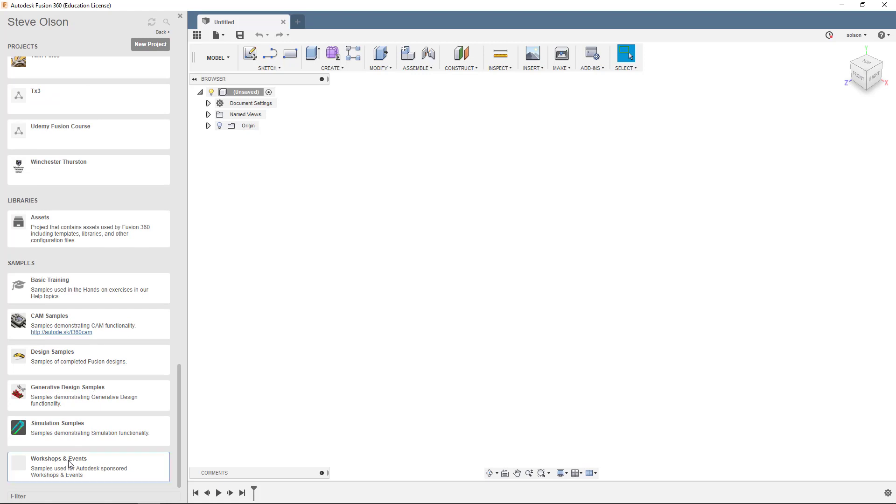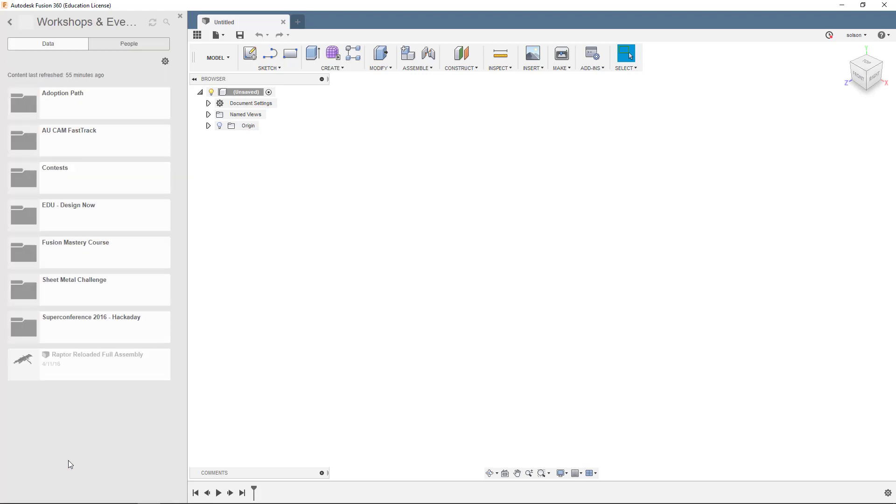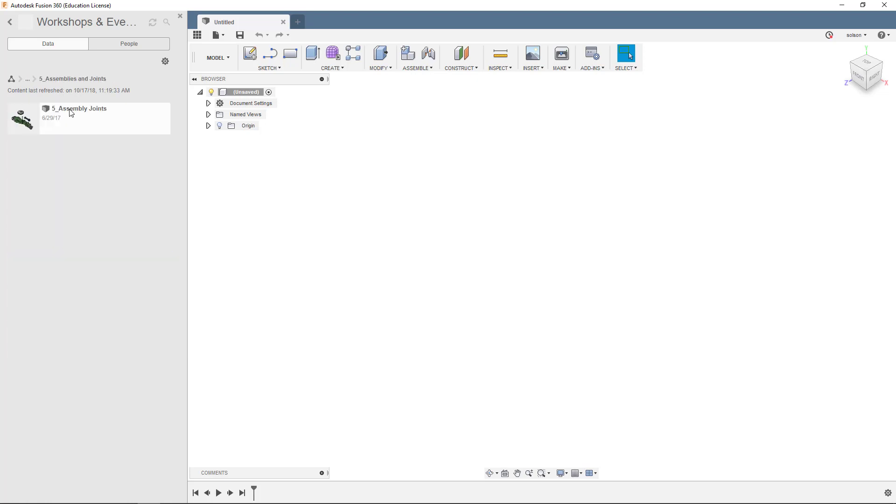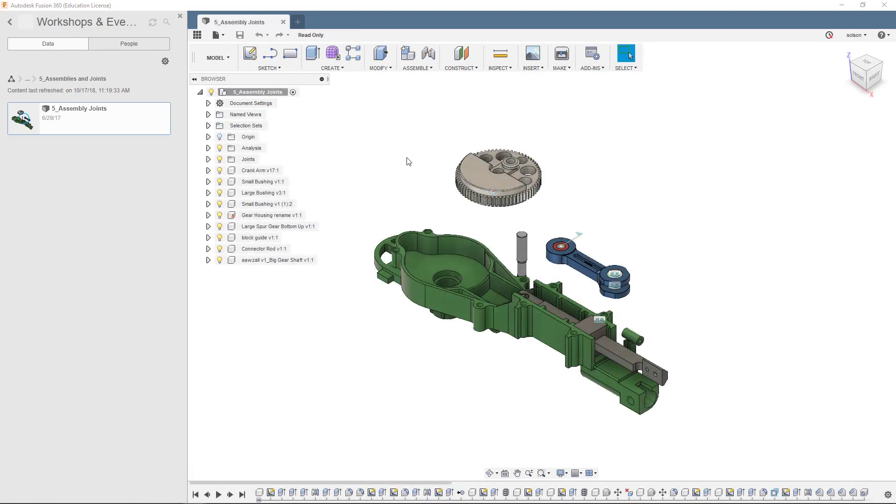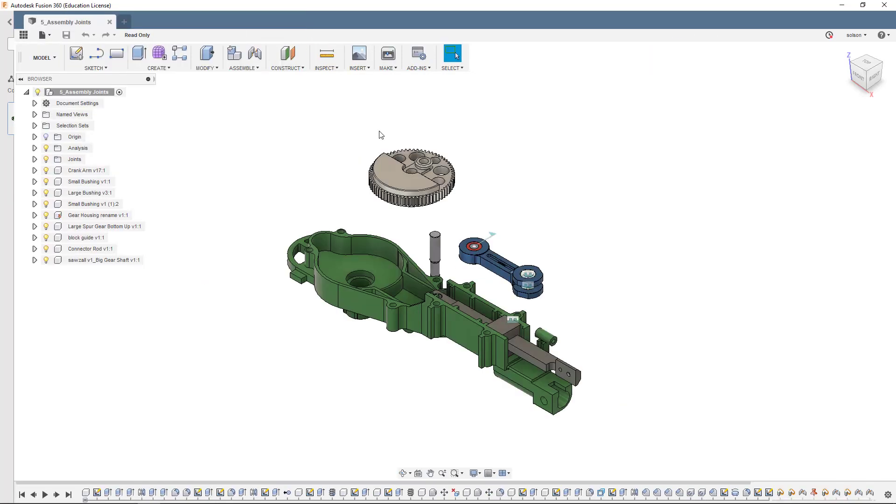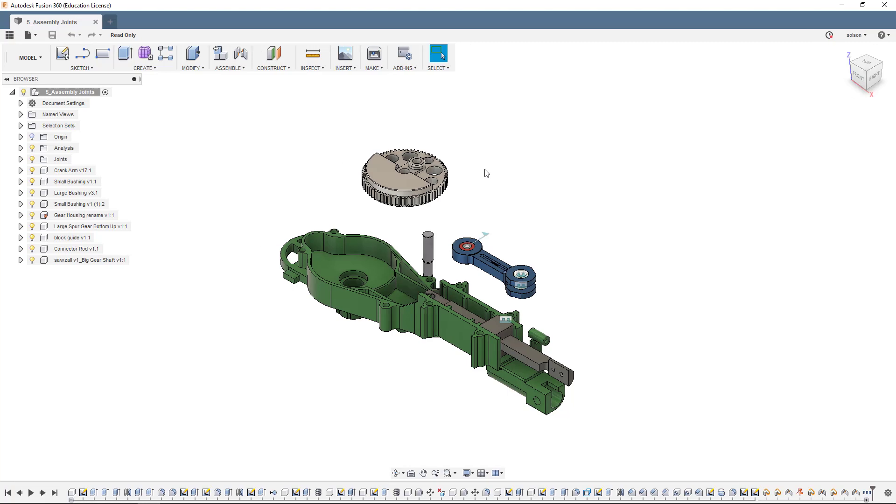I'm going to go down to Workshop and Events, go to the Adoption Path, go to Mechanical Assemblies, and go to number five, Assemblies and Joints. There's one already started for us that has all the files we need, and we just need to put them together. You'll see they've started a design for us with a bunch of files, and some need to still be assembled. You'll notice it states read-only here because it's part of the data set. If you want to save your work, just do a Save As or Save Copy As to begin saving it as your own file.